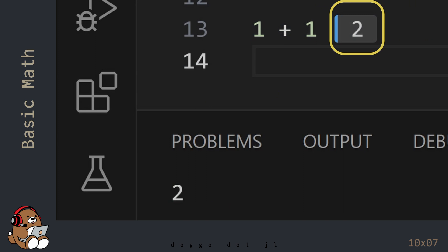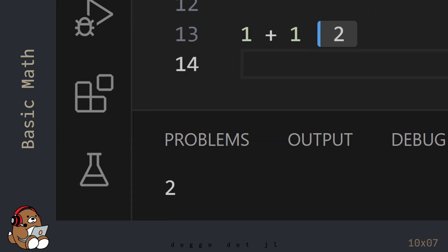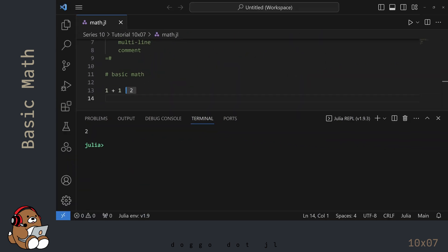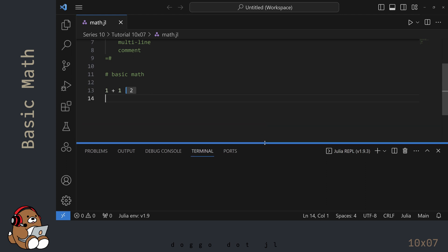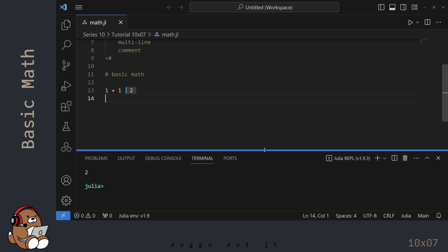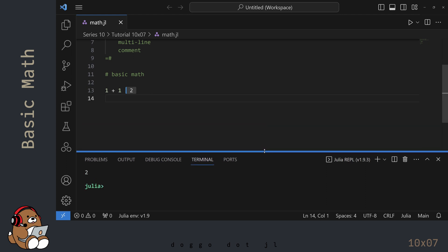For the most part, you won't need to refer to the REPL, but it will continue to run in the background. I'm going to reduce the size of the REPL window by clicking and dragging this horizontal bar. This will give me a little more room to see my code.